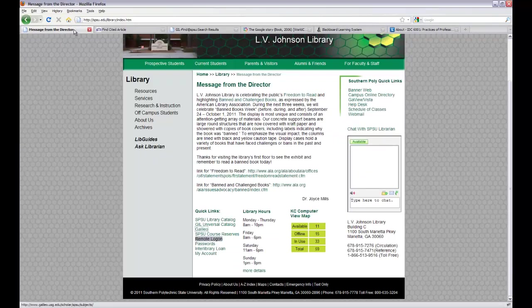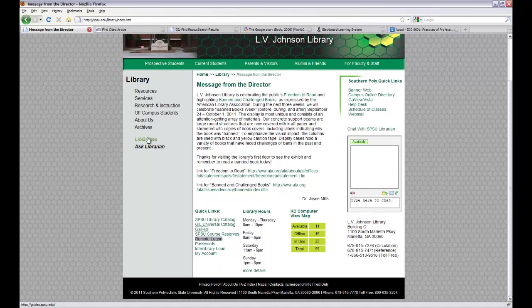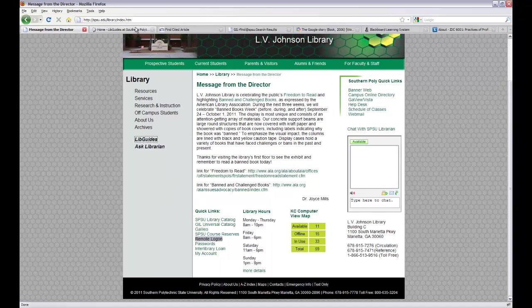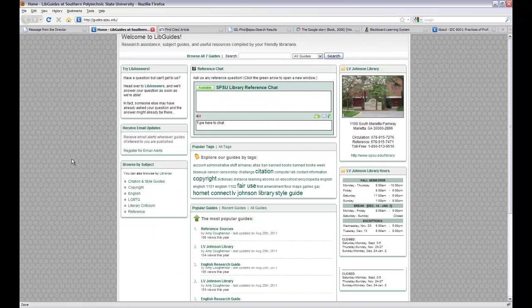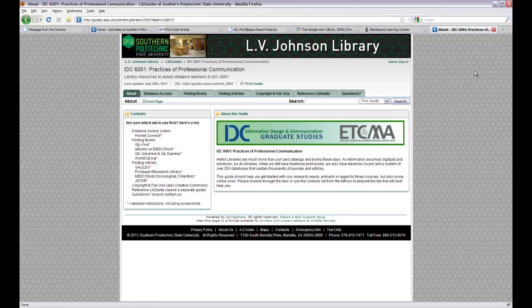Something else I want to show that the library now has is our libguide system. We just now got this. It's pretty new. And because of that, we only have a few guides so far. They're by subject. Your class has one that was specifically created for you. And look at all of these tabs and find out what kind of information would be useful.